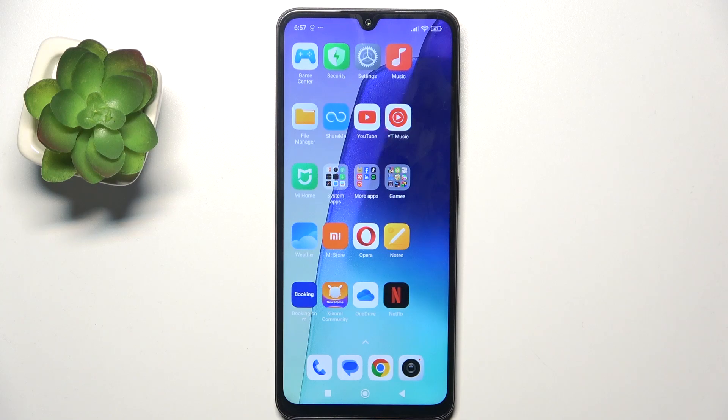Hello, in this video I'm going to show you how to fix mobile data on Redmi A3 Pro.